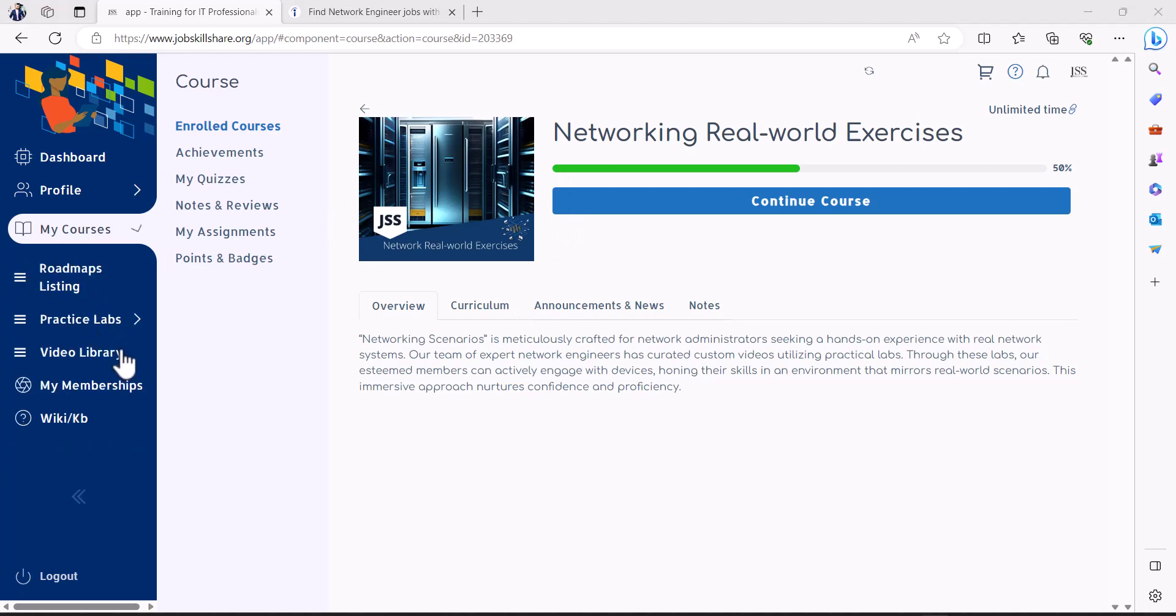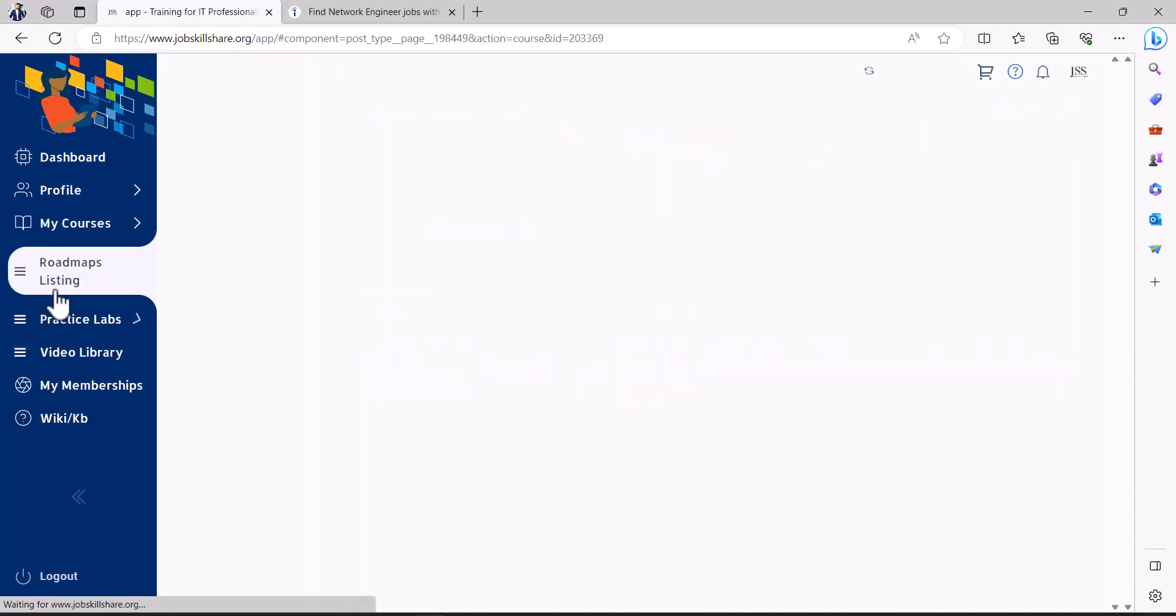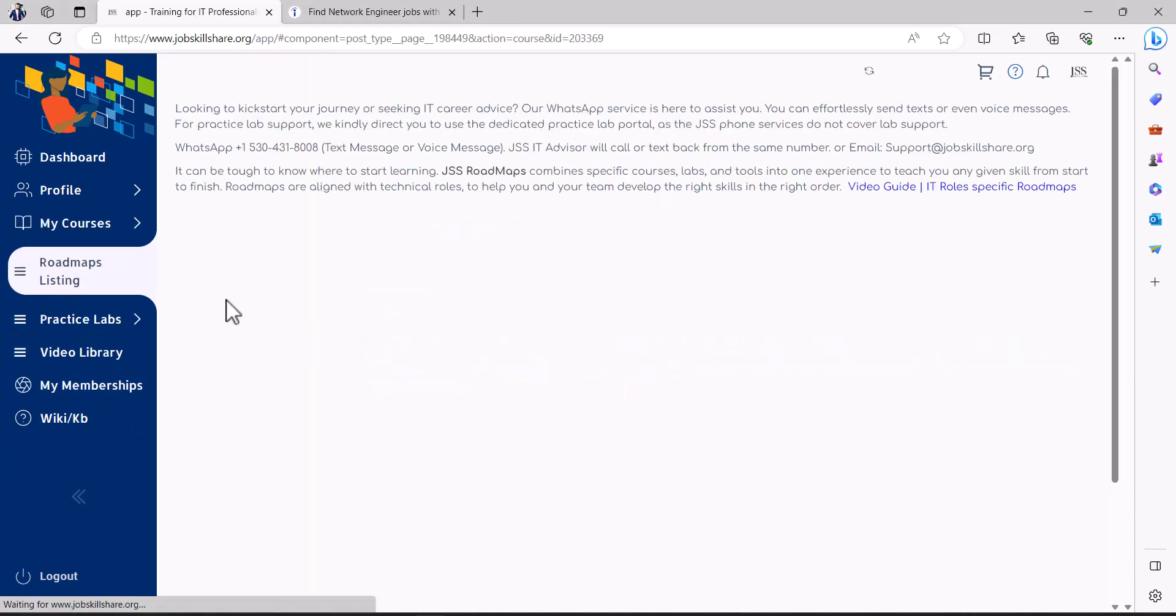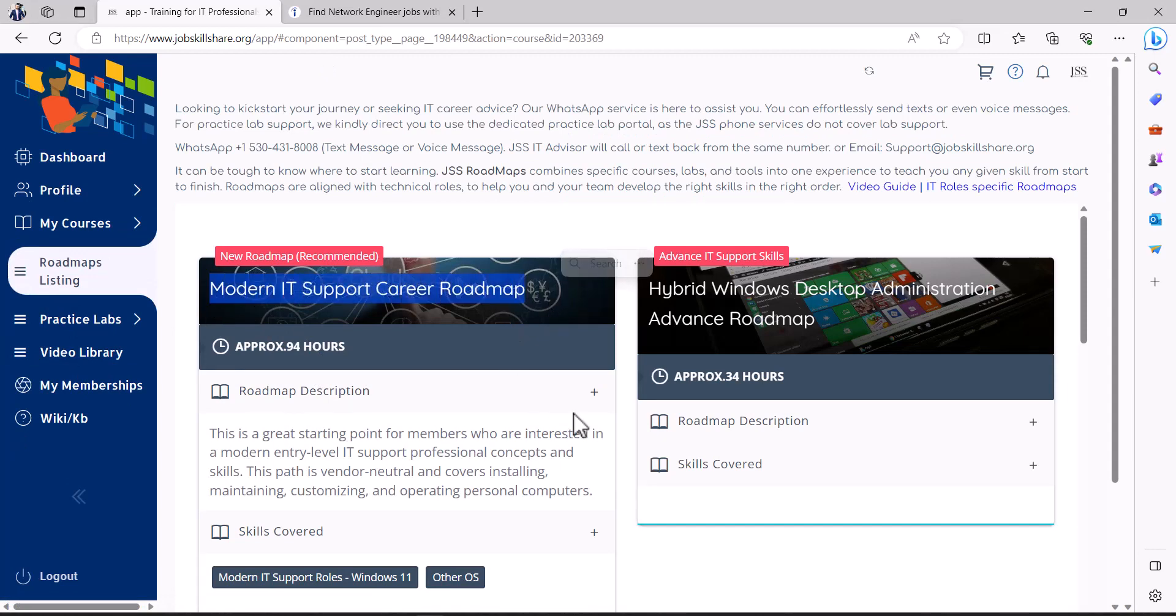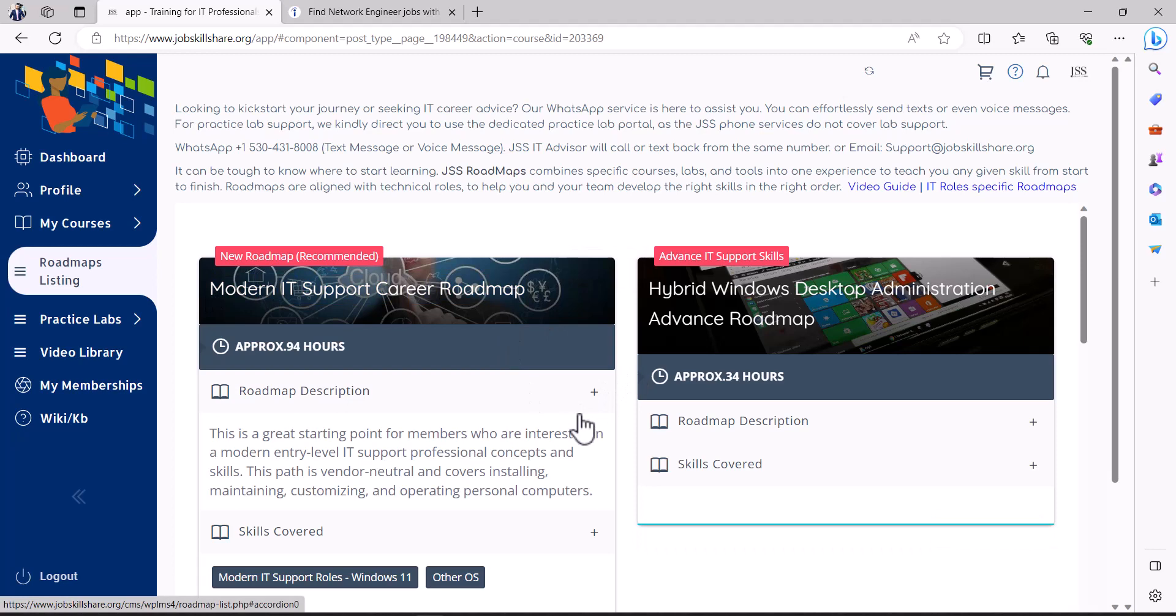If you're new to IT, again, I'm just going to remind even in this video if somebody's taking this directly, if you're brand new to IT, you need to start with modern IT support career roadmap because you're going to learn everything the fundamental way.